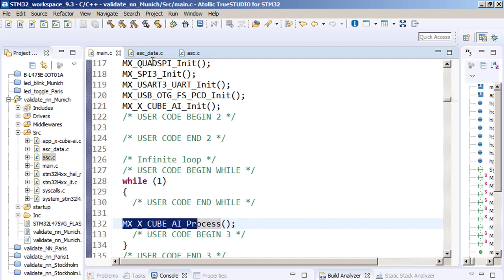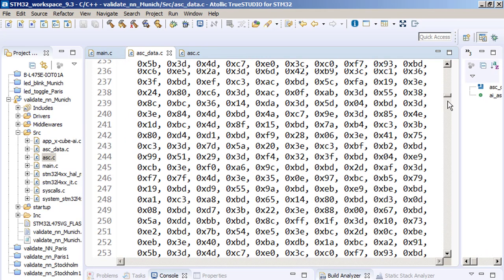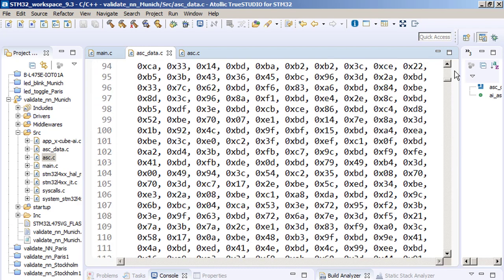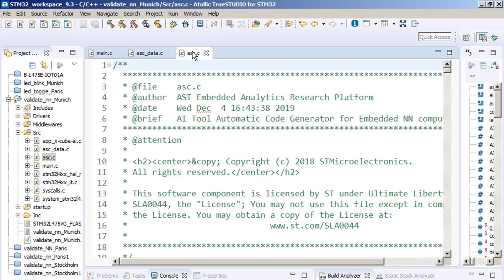In ASC underscore data.C we have weights. And this is ASC.C, it is programming interface.